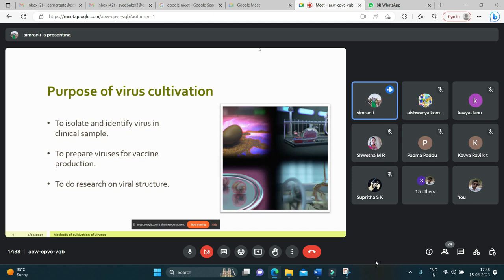The purposes of cultivation are: to isolate and identify a virus in a clinical sample, to prepare viruses for vaccine production, and to do research on viral structure and genetics and the effects on host cells.